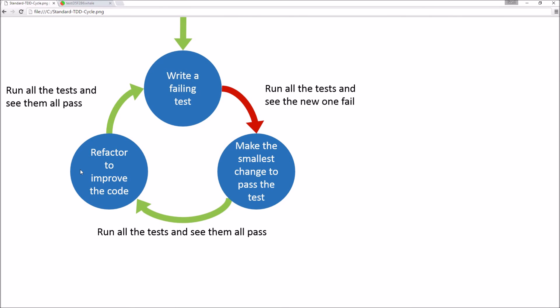Run your tests and see them all pass. You then importantly refactor to improve your code. So this can be either improving your code or improving your tests. Run all the tests again and see them all pass. And then depending on whether you've completed the task or not, you either add another test or you're done.